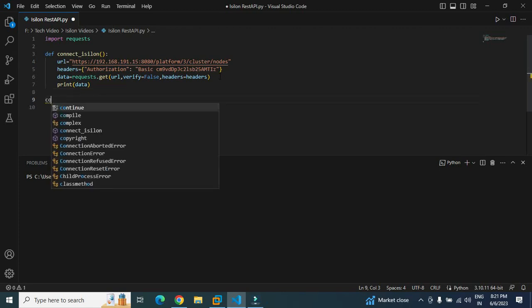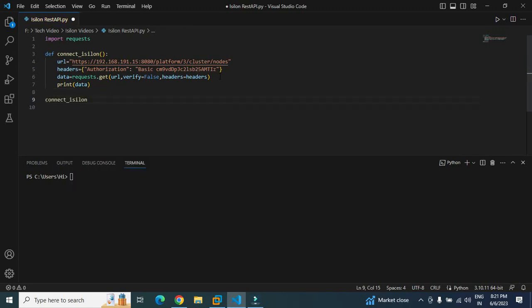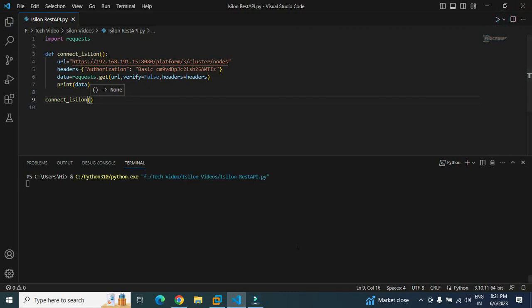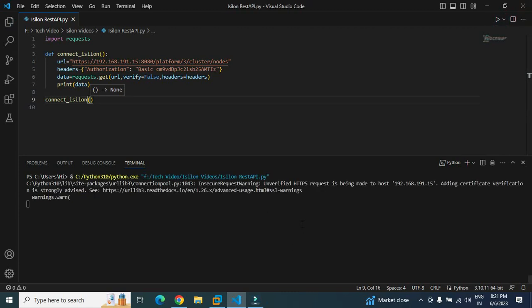Now let's just print it to see if so far whatever we have written is working or not. We will have to call this function. Let me type the function name, give bracket, and run this to see if it is working or not. Response is 200, it means it is working.